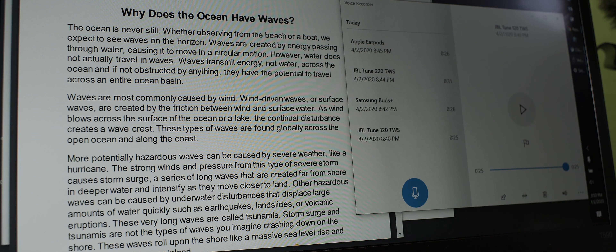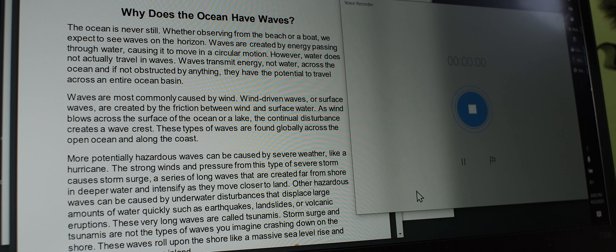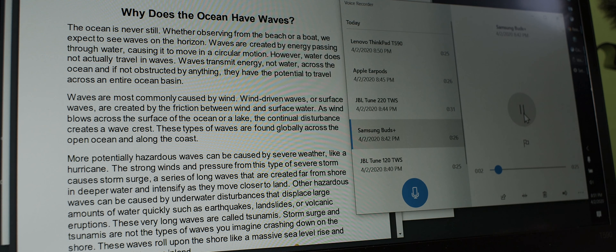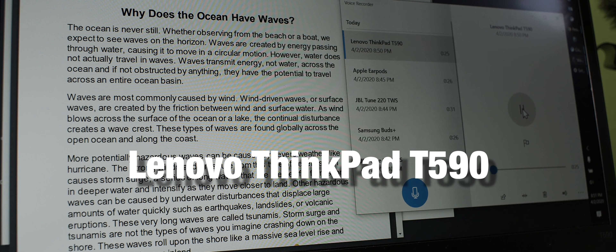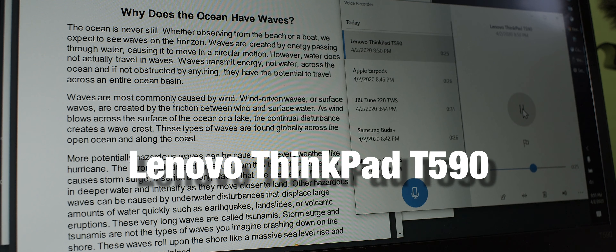We could do one more — we could record with the microphone that is in this laptop. Lenovo ThinkPad. Waves are most commonly caused by wind. Wind-driven waves, or surface waves, are created by the friction between wind and surface water. As wind blows across the surface of the ocean or a lake, the continual disturbance creates a wave crest. These types of waves are found globally across the open ocean and along the coast.